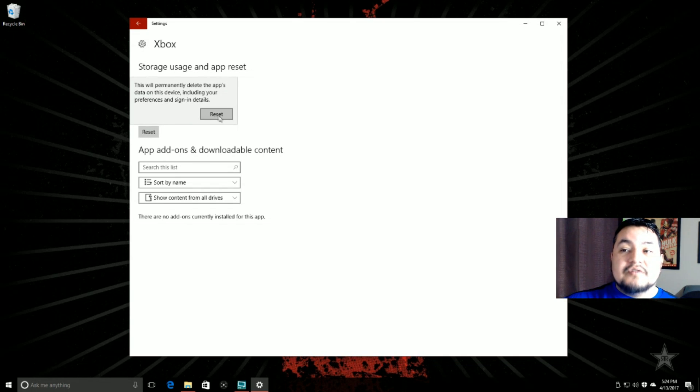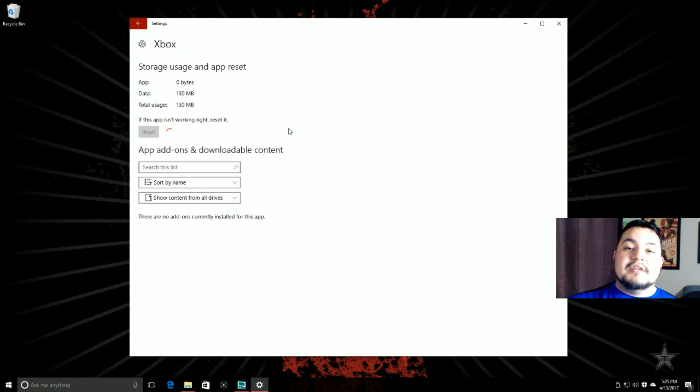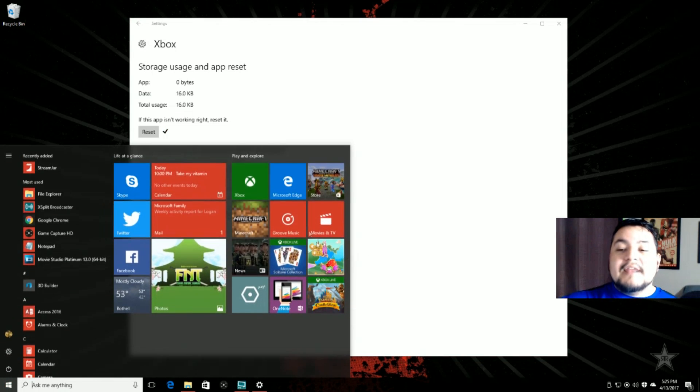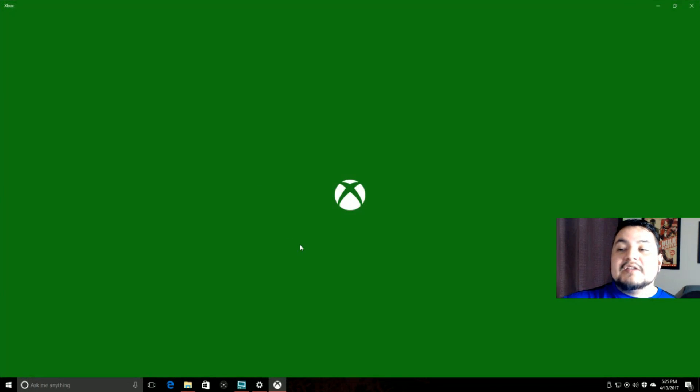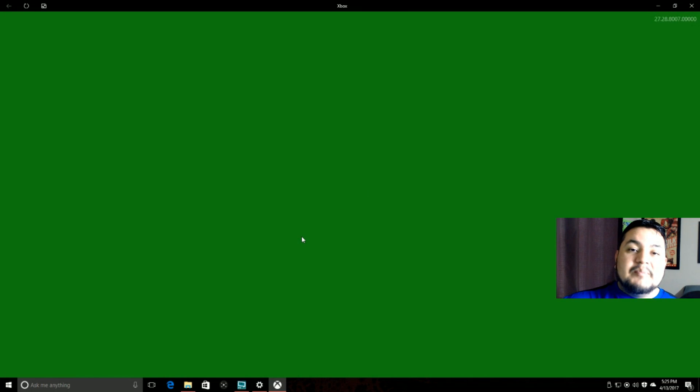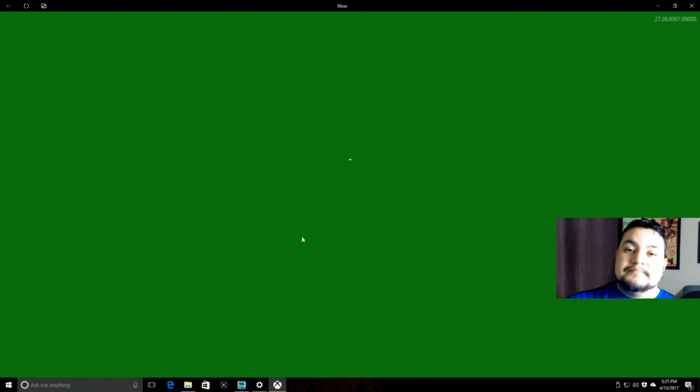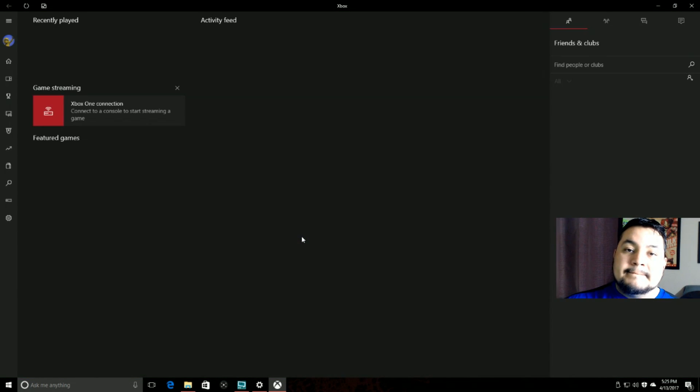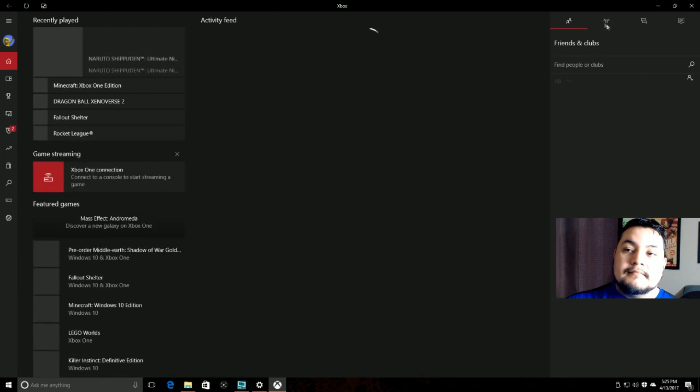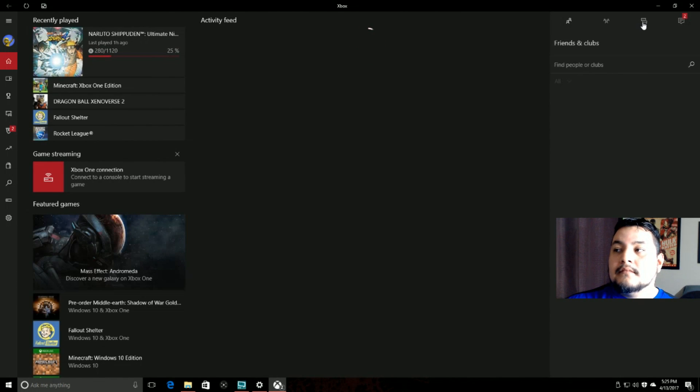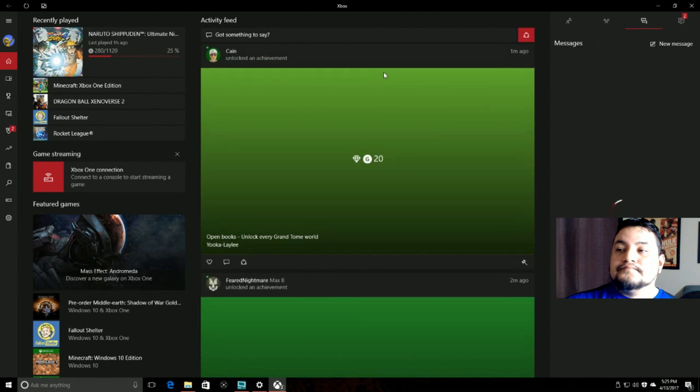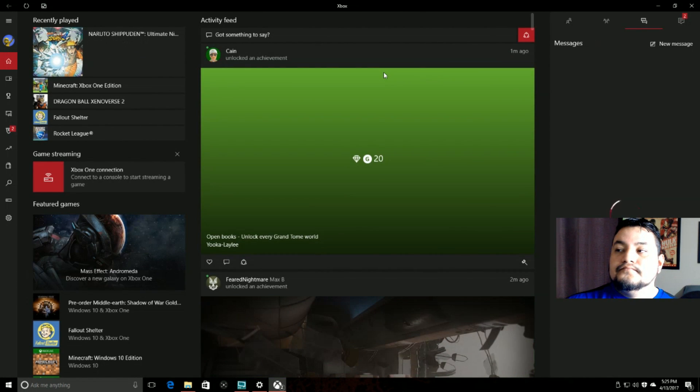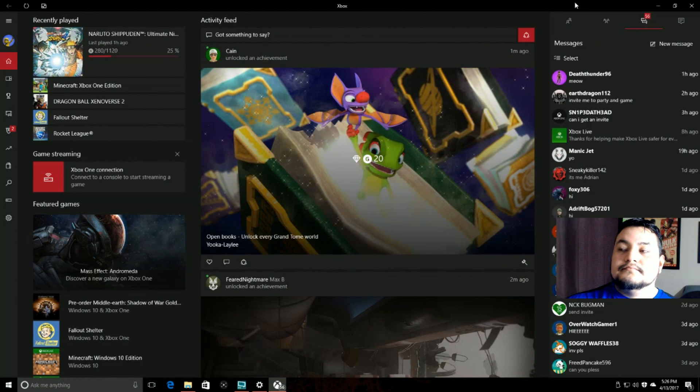It's going to ask you, 'Do you want to continue?' Yes, go ahead and do that. Now that I open up my Xbox app, I should have messages.